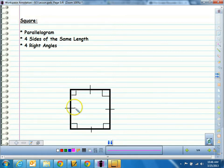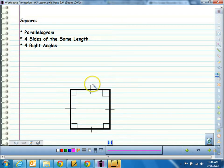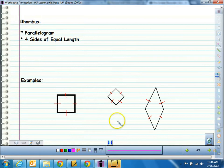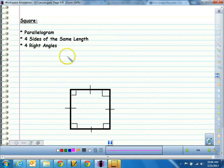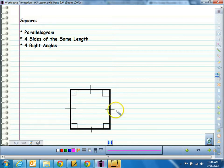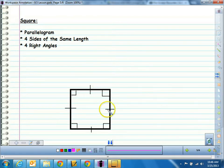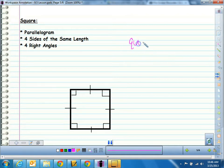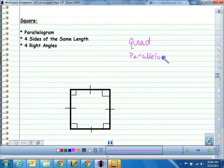A square is a quadrilateral. It's also a parallelogram because opposite sides are parallel. It's also a rhombus because all four side lengths must be equal. But then it also has to have four right angles, as shown by the corner markings. So a square has equal side lengths on all four sides, four 90-degree angles, and opposite sides are parallel. Everything we've learned today, if you add them all together, equals a square — it is a quadrilateral, a parallelogram, and also a rectangle.